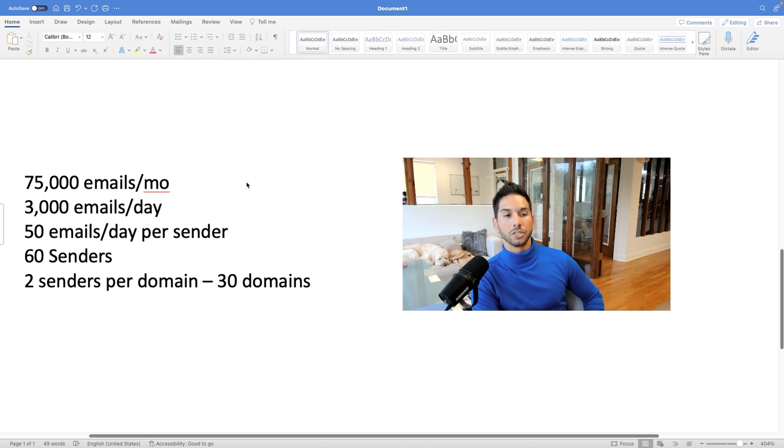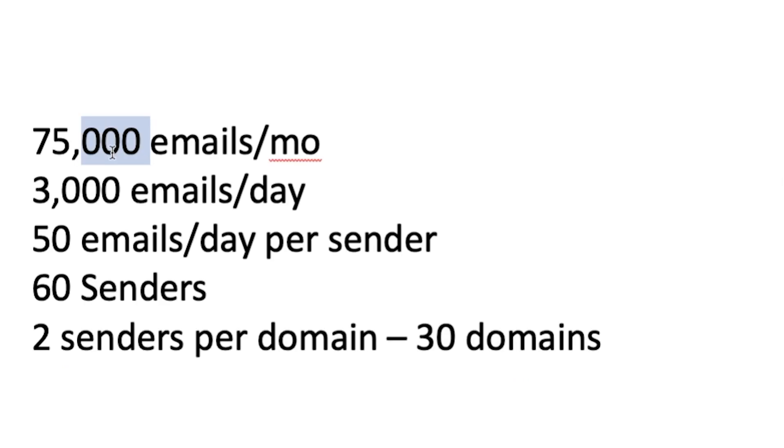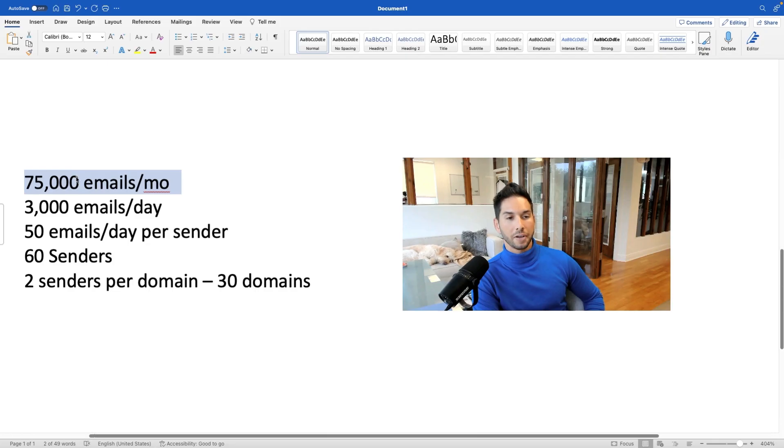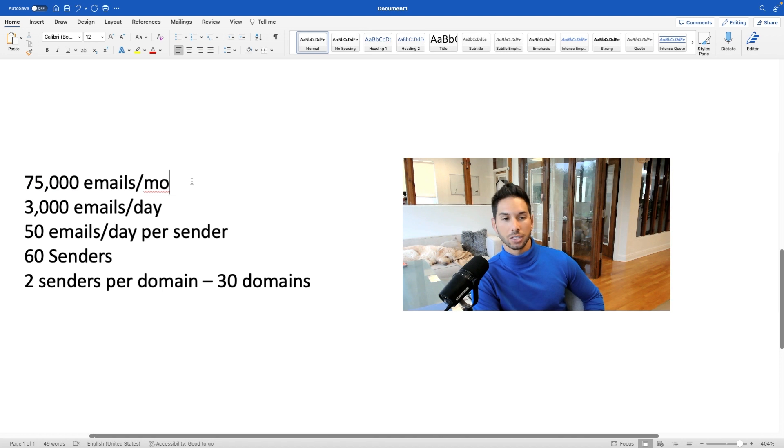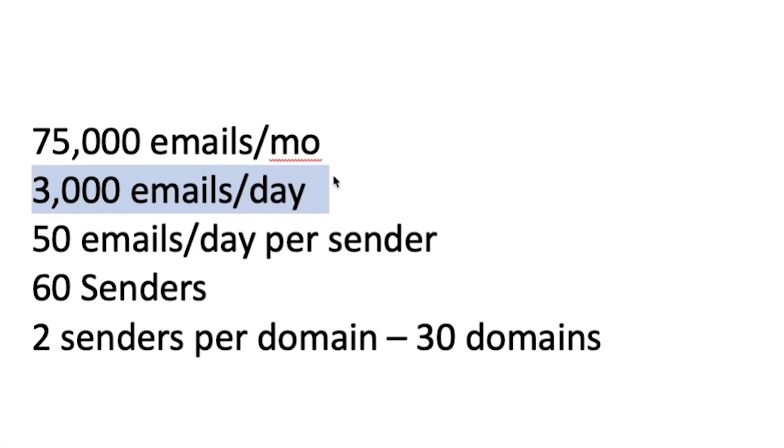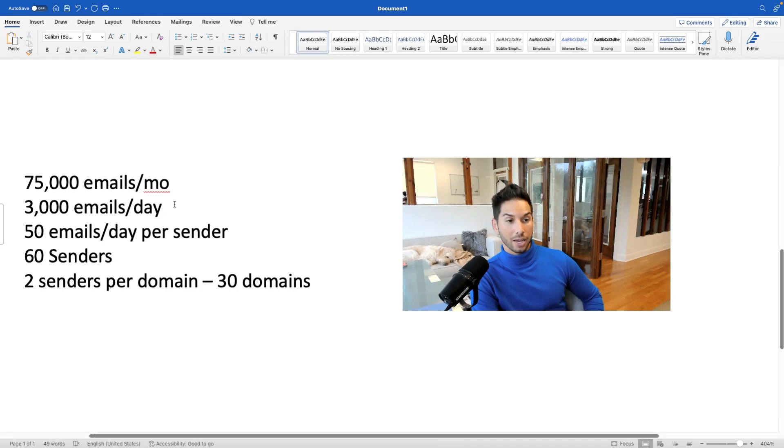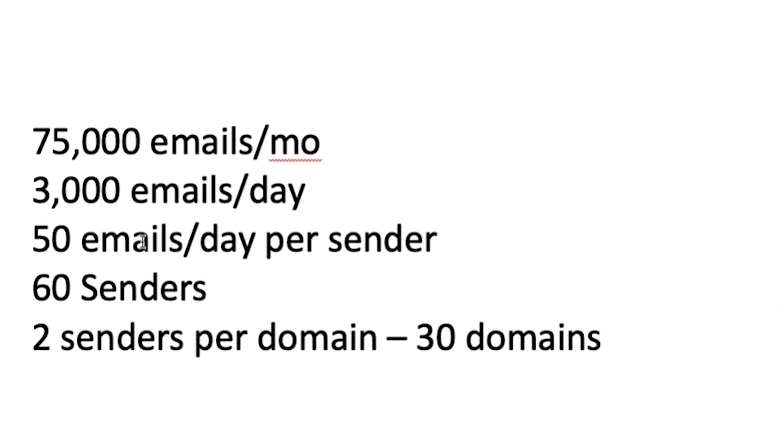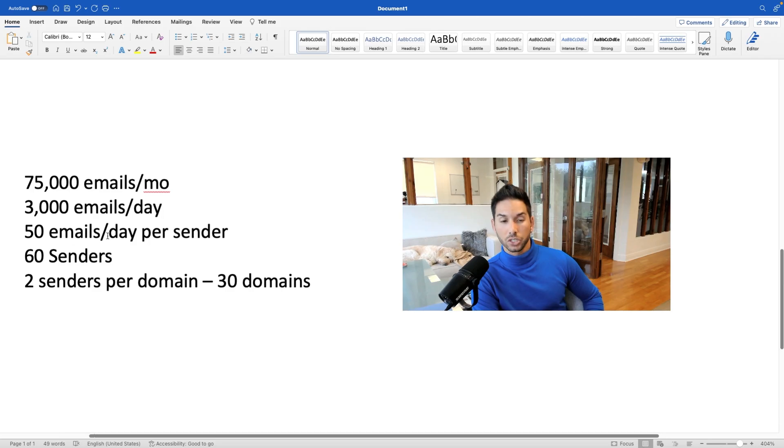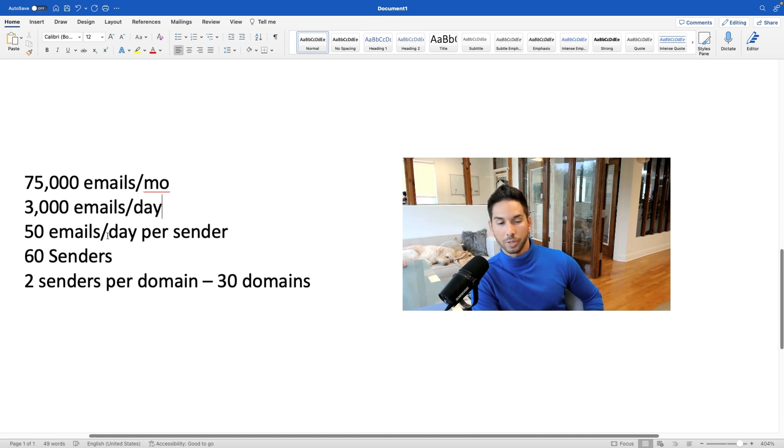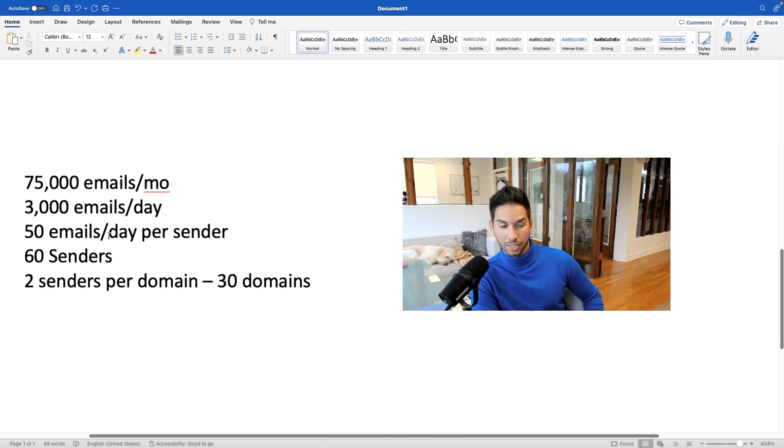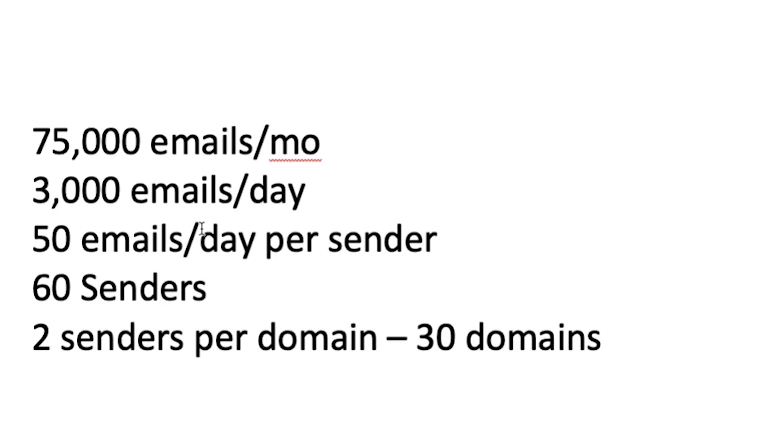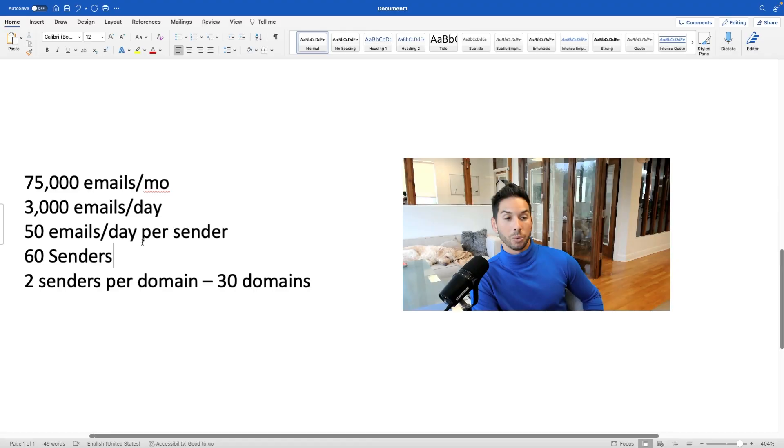All right, now let's talk about some numbers. What do you actually need to do to scale up to 75,000 emails per month? Now, divided by 25 active sending days per month, because you don't want to send every single day of the month. I usually take Sundays off. I divided this by 25 to get about 3,000 emails per day that's sent. Now, with that, I send 50 emails per day per sender. So each sender should send no more than 50 emails per day to stay under the radar.